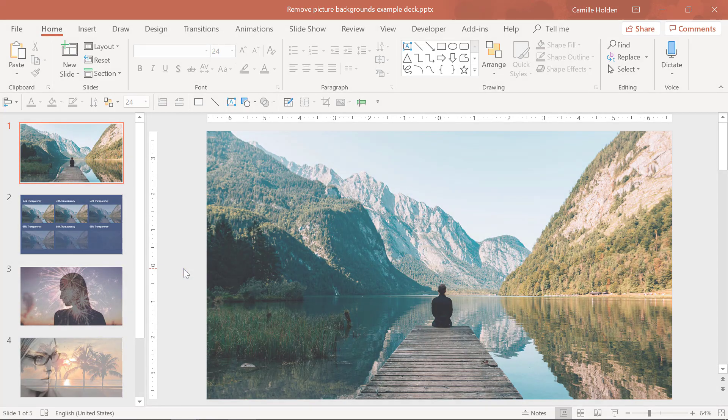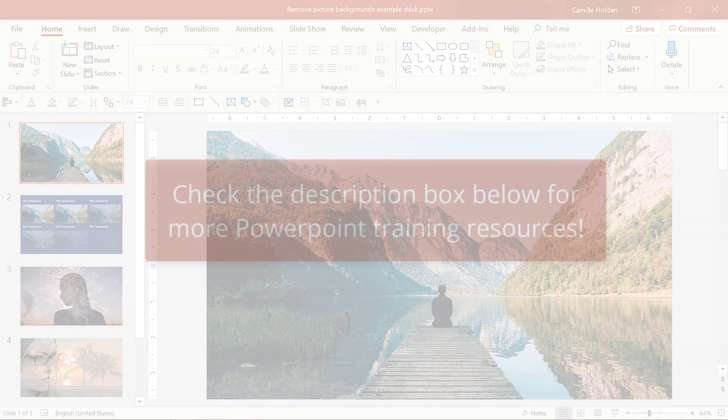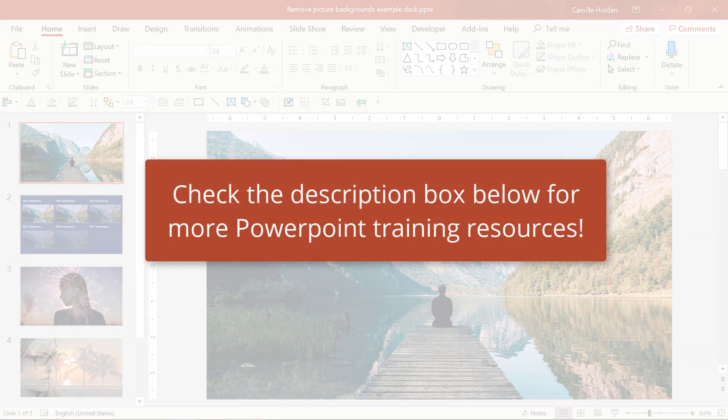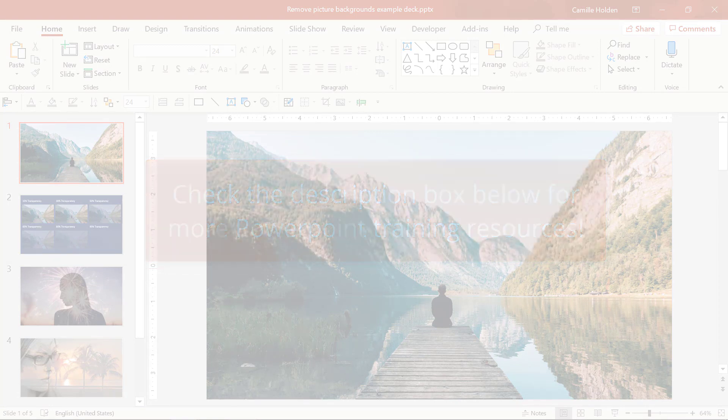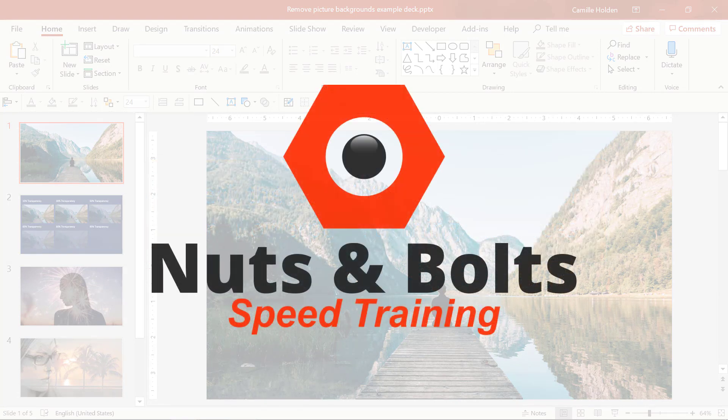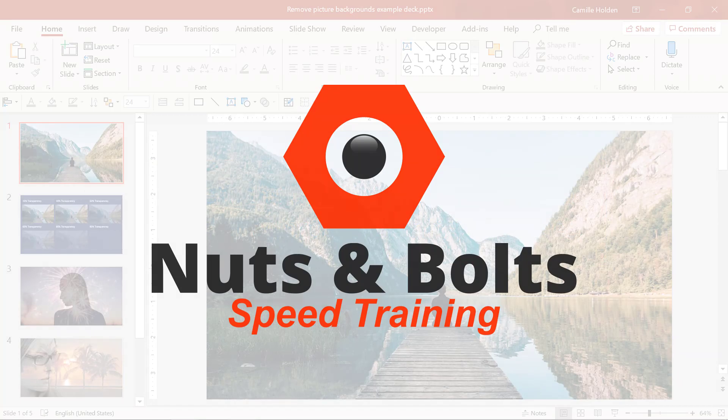As always, for more helpful videos and resources for making working in PowerPoint less time-consuming and painful, check out the links below in the description. Thanks for watching this nuts and bolts speed training tutorial, and I'll see you at happy hour.